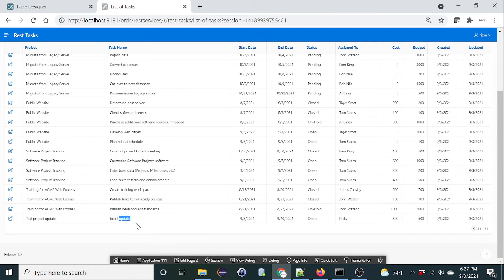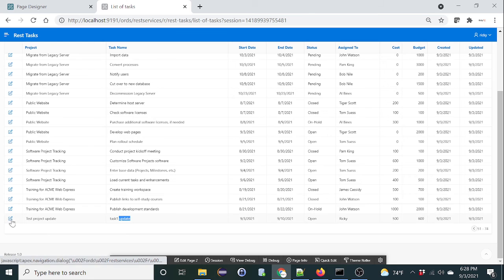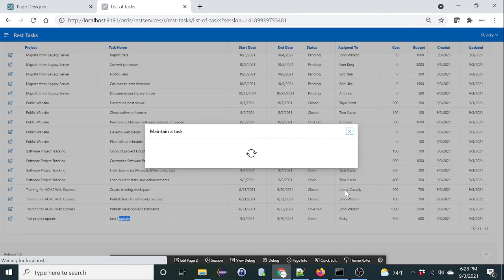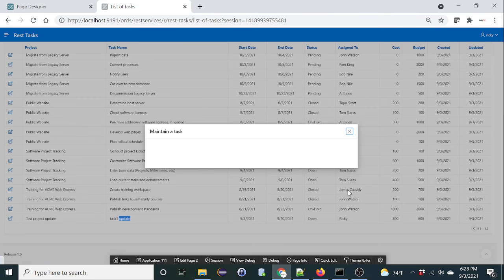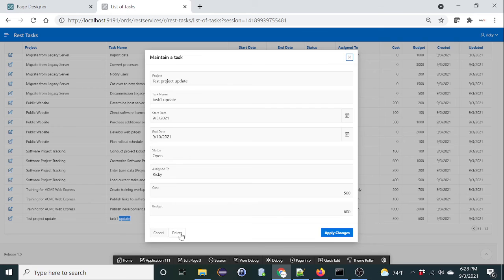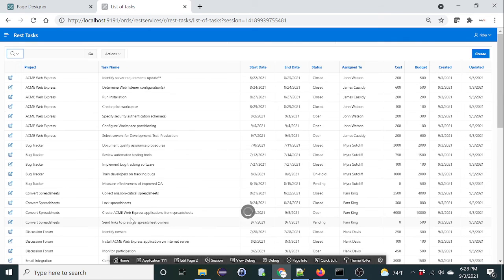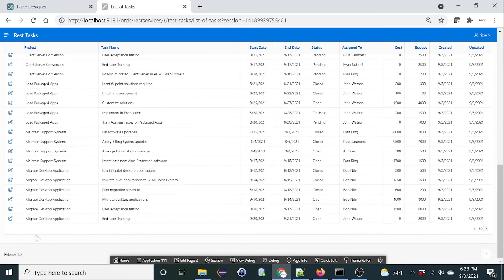All right, so let's create an update, and obviously the read. So let's do the delete functionality. Click on edit. The record should be deleted. Okay, it's gone.